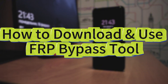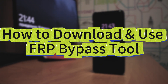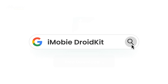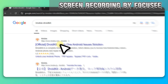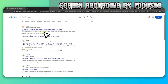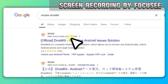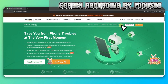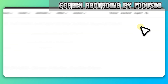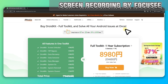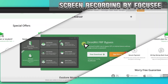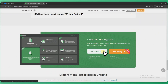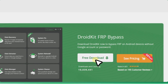How to download and use an FRP bypass tool: be sure to download DroidKit from the official iMobie website only. Avoid fake or pirated software. You can also check pricing plans on the site. Click free download to install DroidKit on your computer.